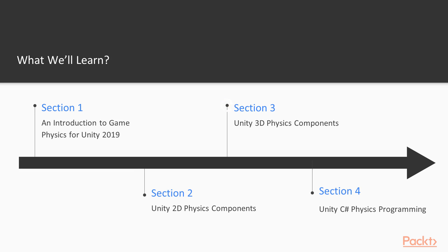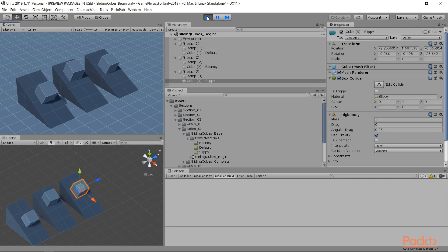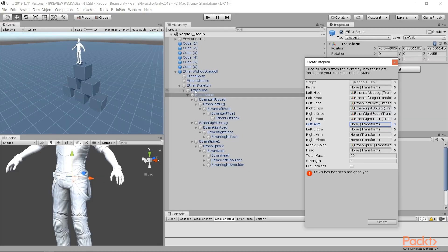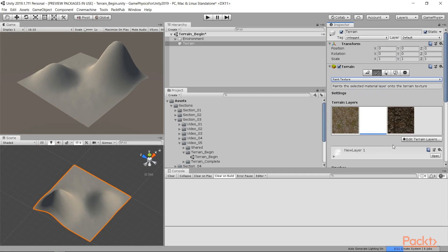In Section 3, we'll look at Unity's 3D physics components. First, we'll review the core principles of 3D, and then we'll move on to physics material, ragdoll, and terrain.